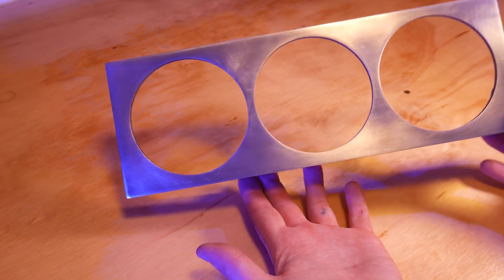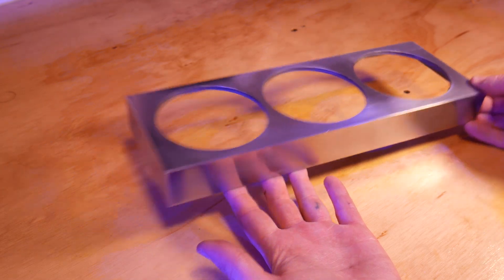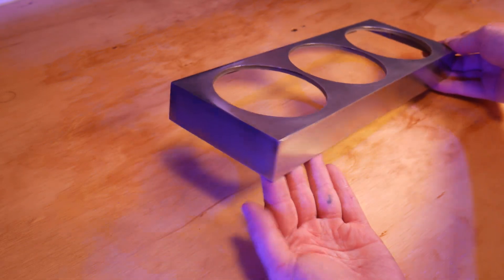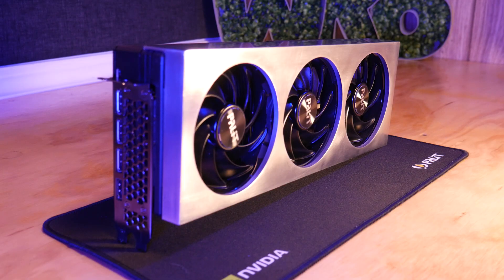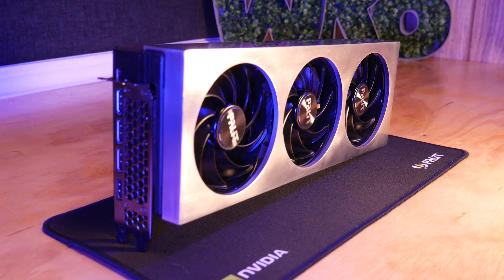Special thanks to PCBWay for helping me print these. I'll leave a link in the description if you want to get something 3D printed in a wide array of materials.